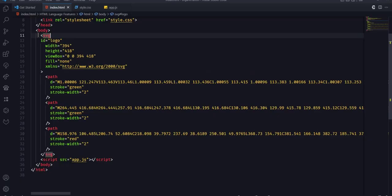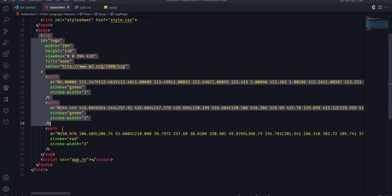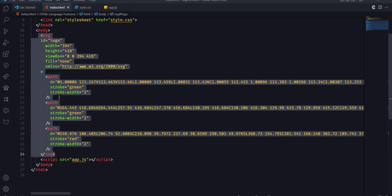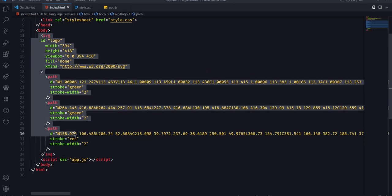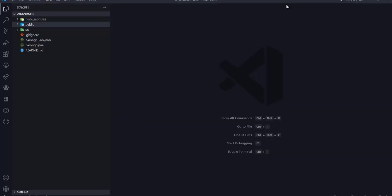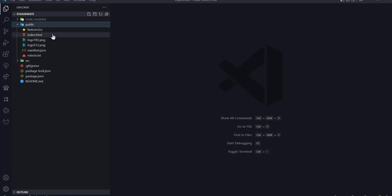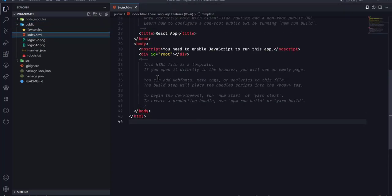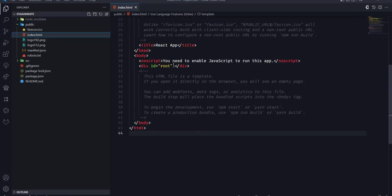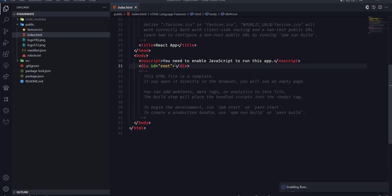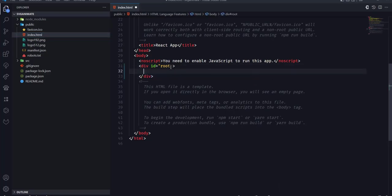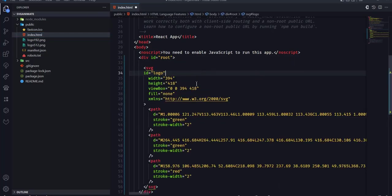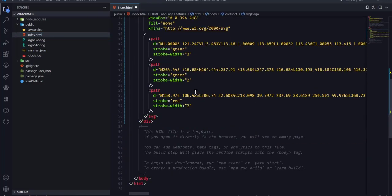To move this to our React project, we'll make a copy of the SVG code. Head over to the React project. Look for the public folder. And then in the index.html file, we'll paste the SVG code inside the div with the id of root.